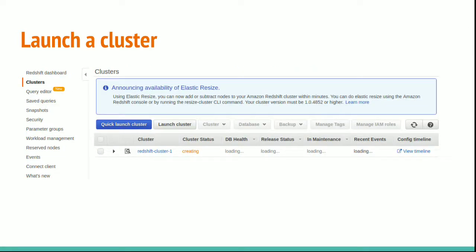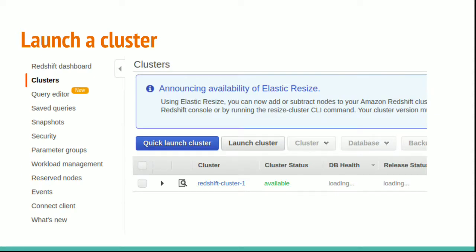Once you click on that launch cluster, then the cluster will be creating by Redshift. No need to take care of anything. Everything is taken care by Redshift. Once the cluster is created, you can see this screen, the cluster status will be available.